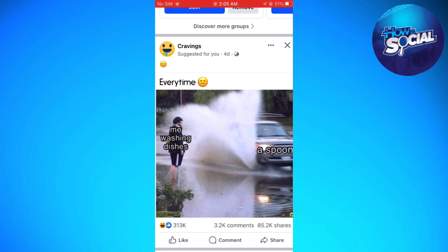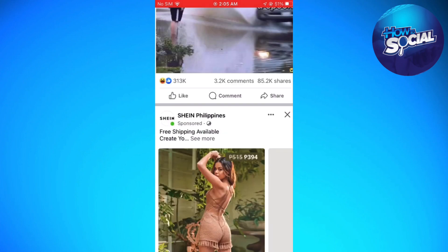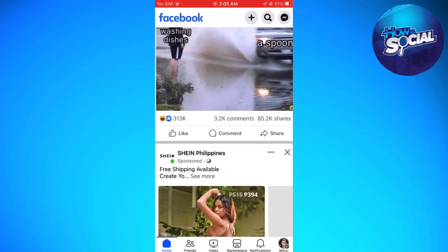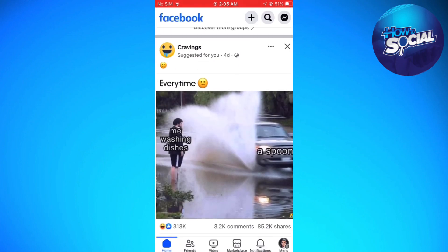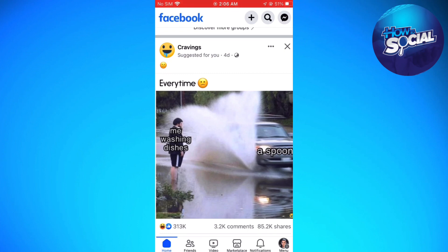What you need to do is launch the Facebook application, then go to the menu section by clicking the three little dots or the menu button at the lower right corner of your screen.